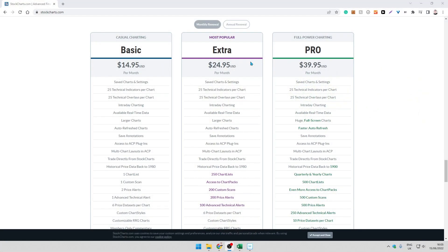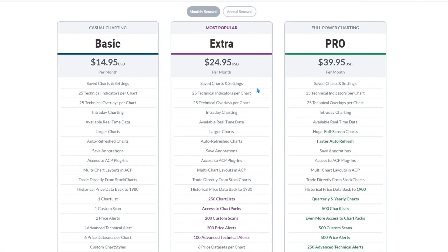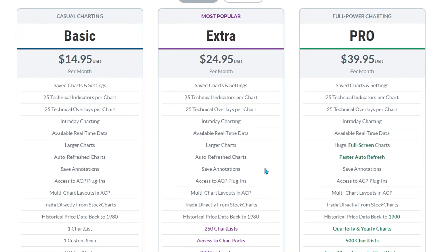First thing you need before you can export data is a subscription. I have this extra subscription level which allows you to view historical price data but does not have an automated export function, which you get with the pro subscription. But you can still easily get this data and I'm going to show you how.